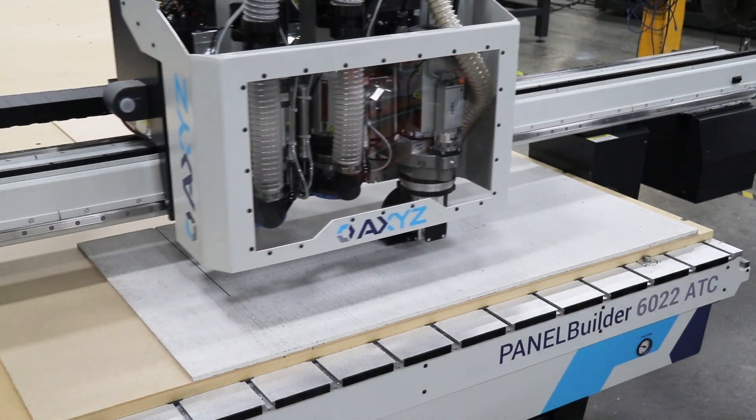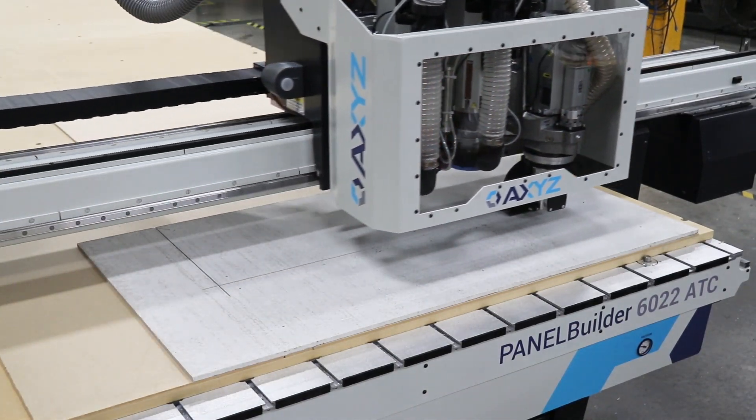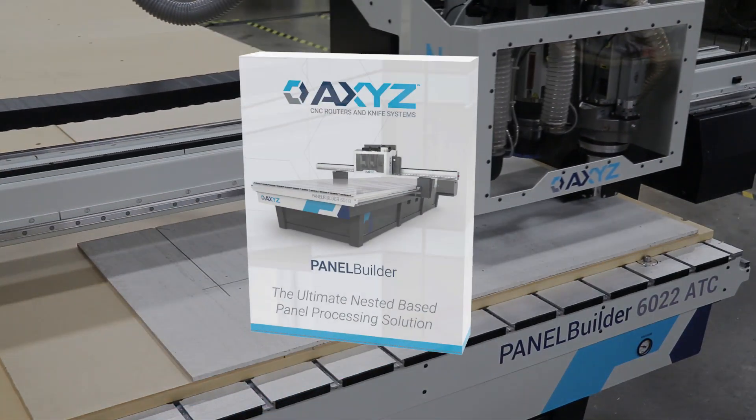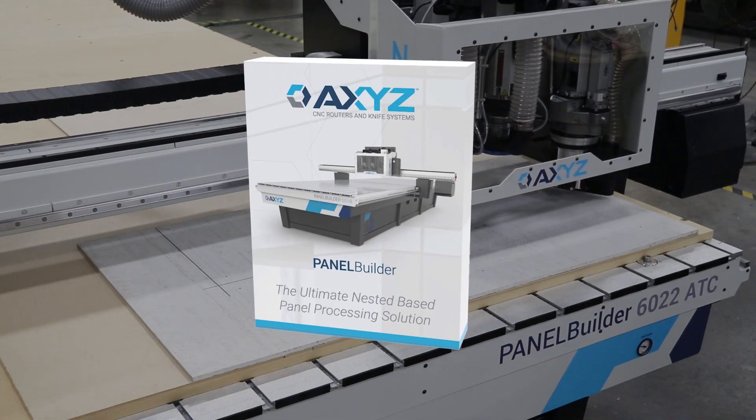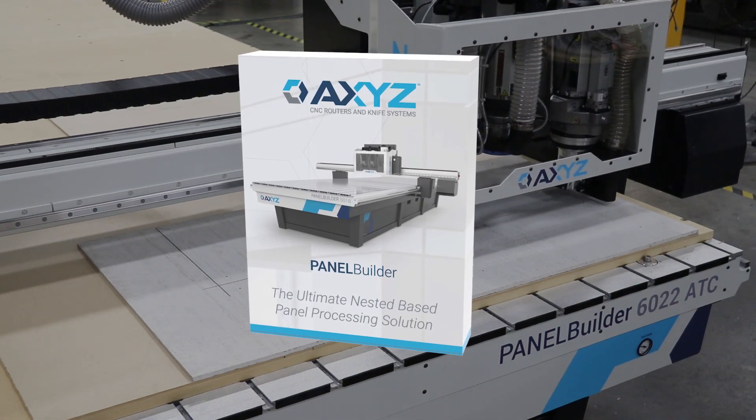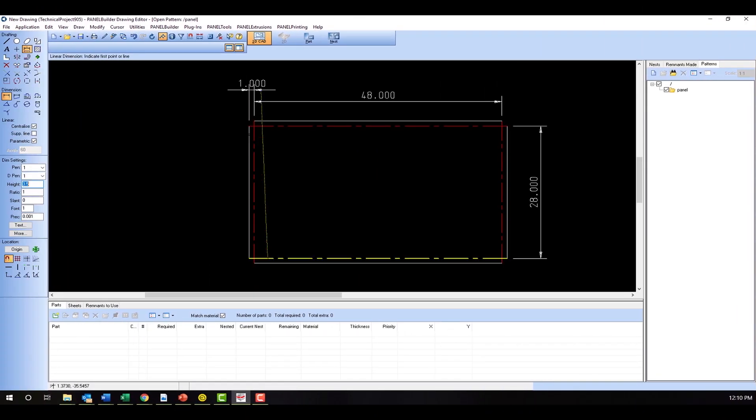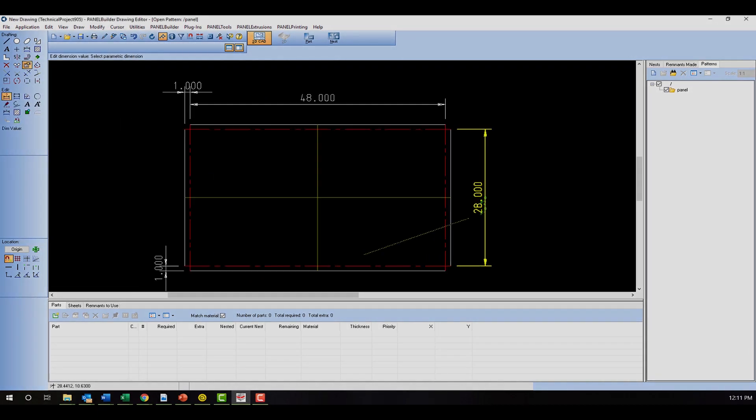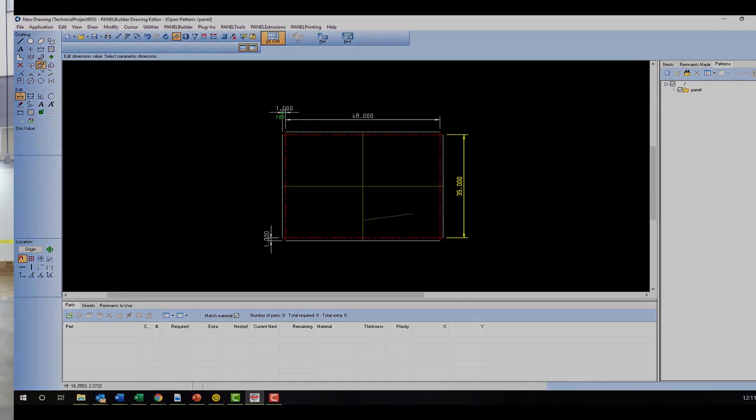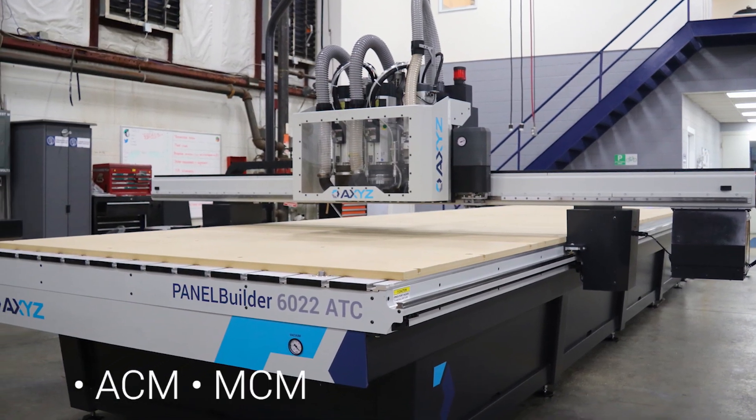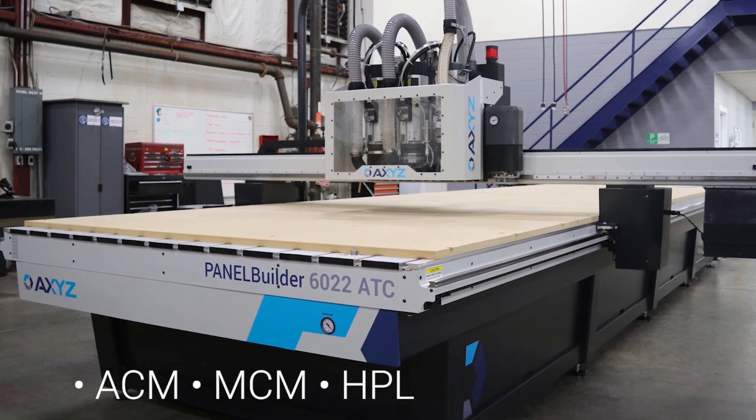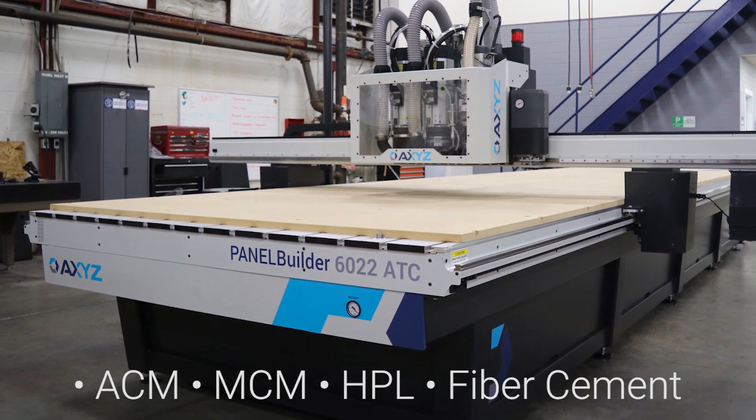The AXIS PanelBuilder CNC Router comes bundled with the intuitive PanelBuilder software package. This powerful program facilitates the panel fabrication process by assisting the operator in creating and processing large batches of ACM, MCM, HPL, and fiber cement panels.